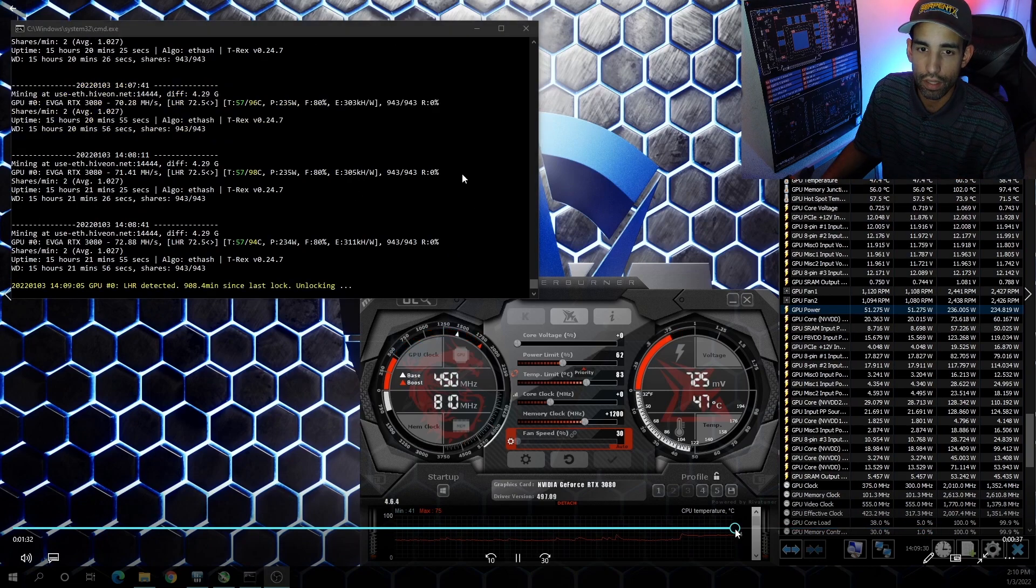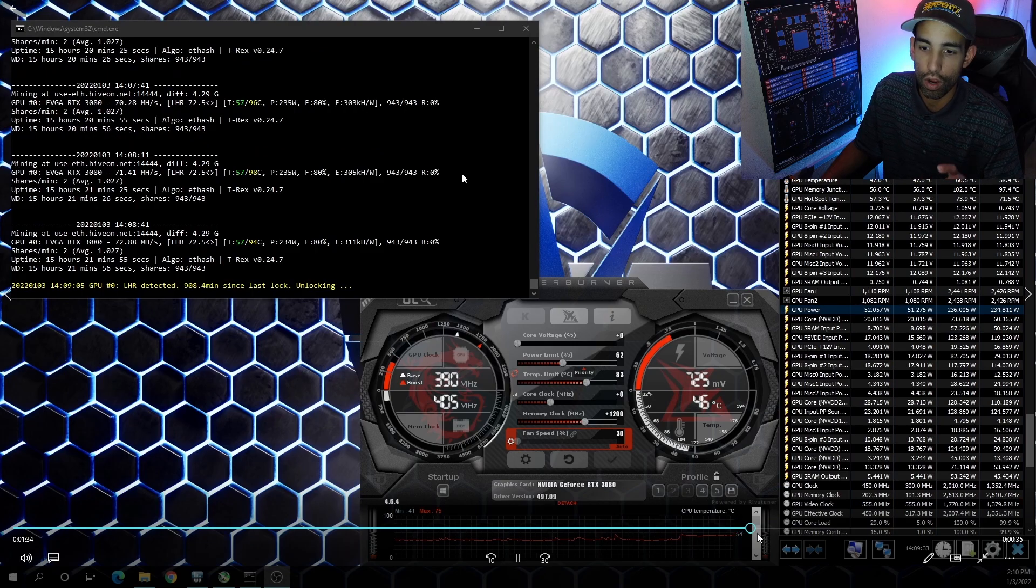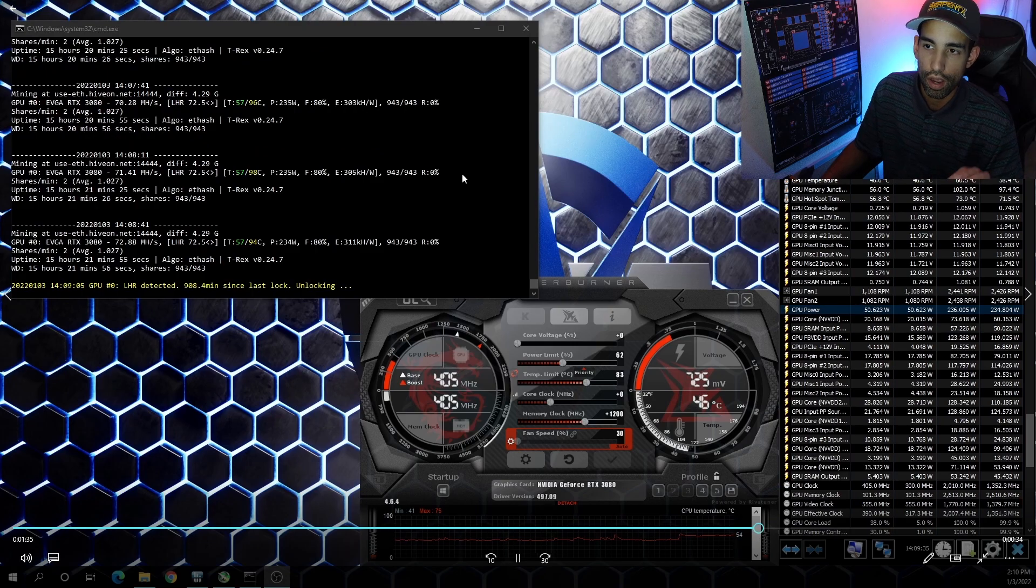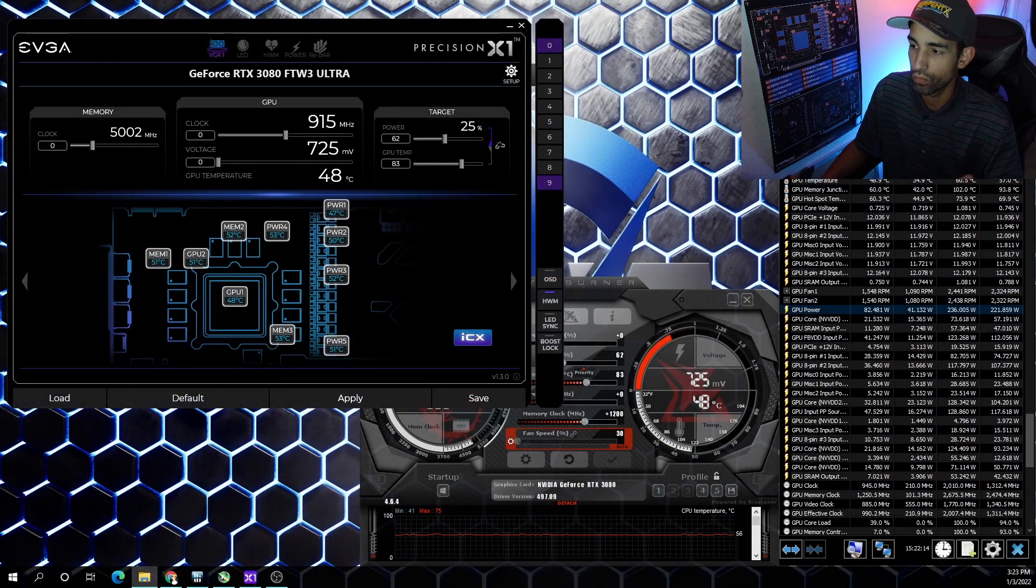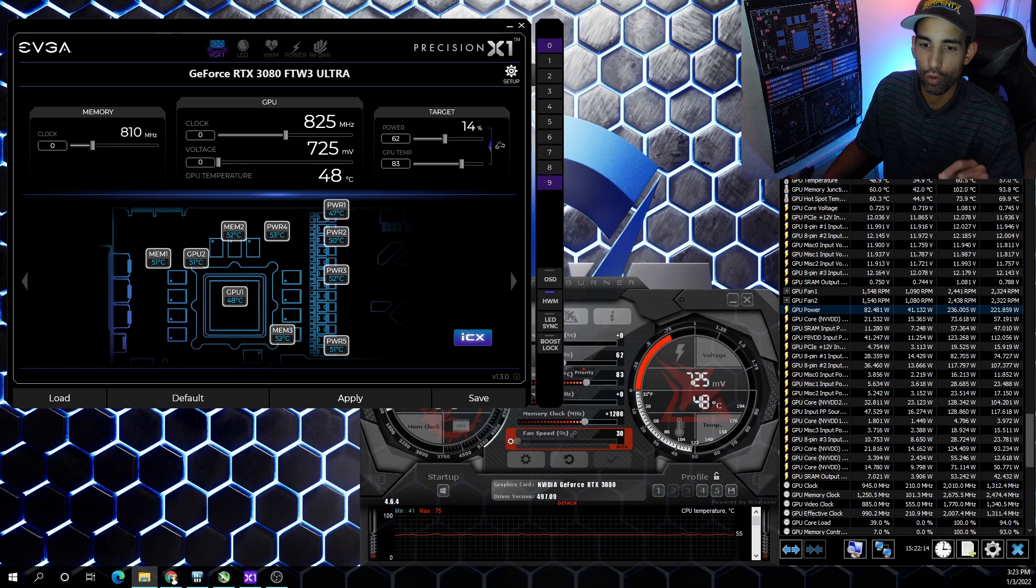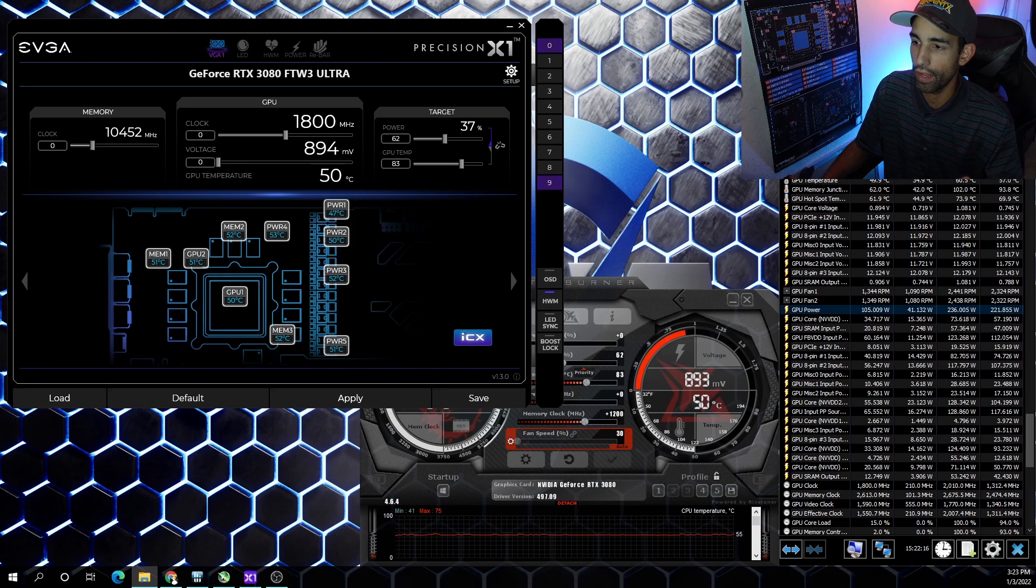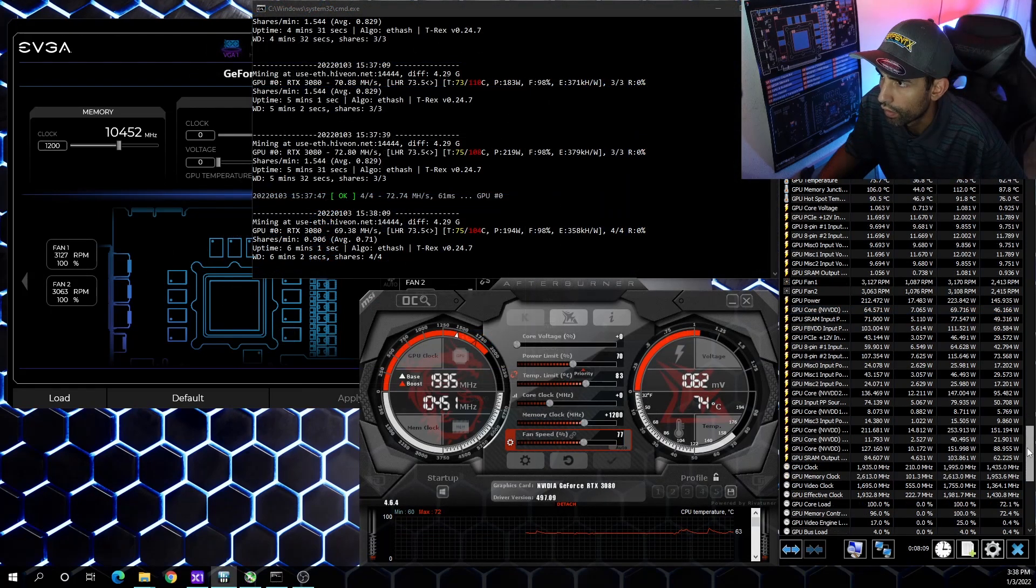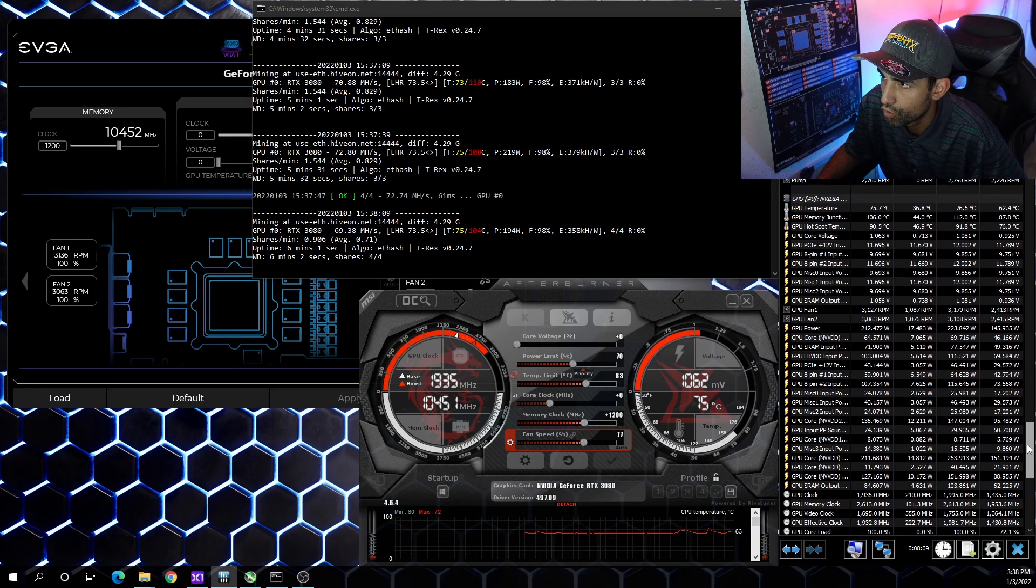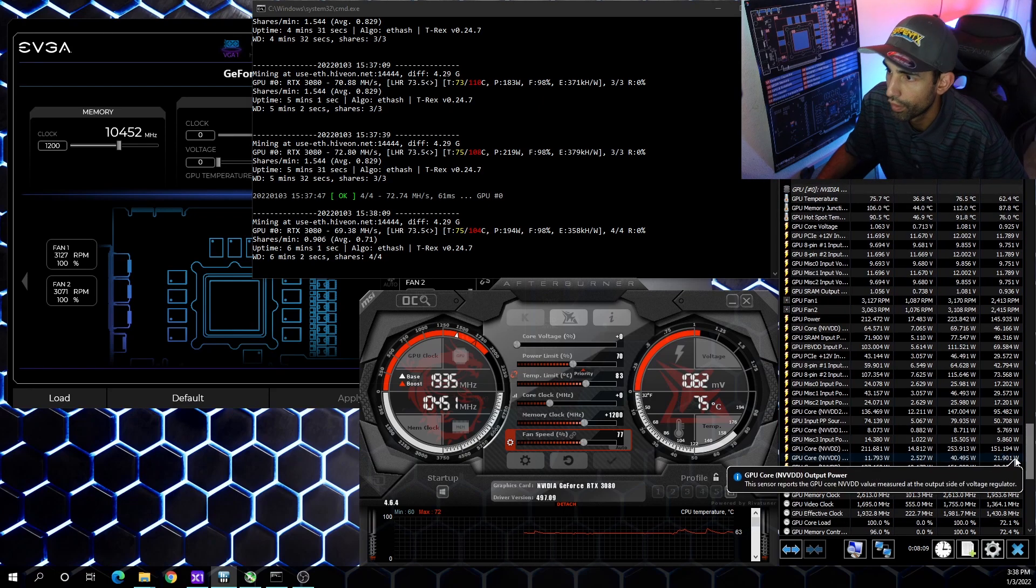When I drop the power limit to say 62%, we average around 230 watts and we get up to 300 kilo hash per watt. Obviously the LHR lock failed again because OBS. Sitting around 70-71 mega hash, at 230 watts is still a lot and still keeping me in that 300 kilo hash per watt range. However, with the flashed BIOS which I'm going to switch over and add to this video now.